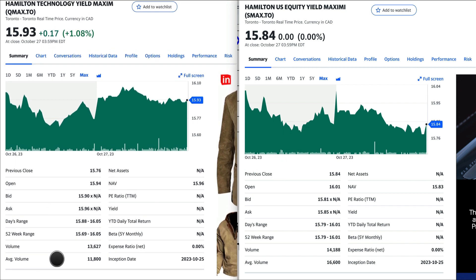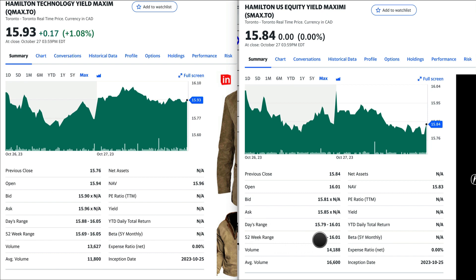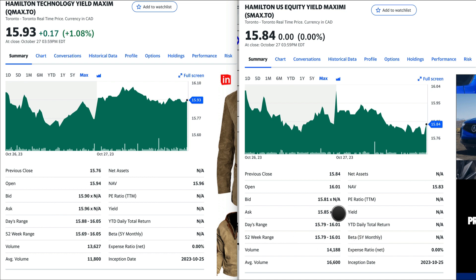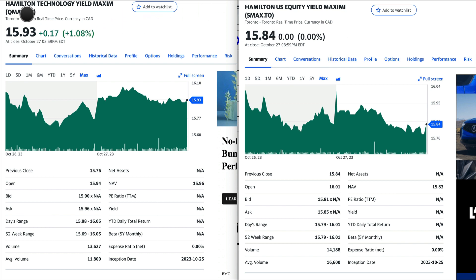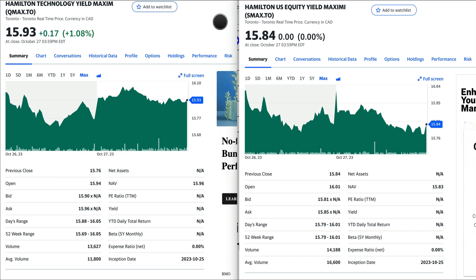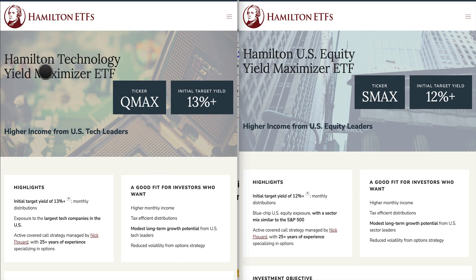The 52-week price range of QMAX is $15.88 to $15.05, and SMAX is $15.79 to $16.01 — meaning pretty much from Thursday to Friday, since these funds have only been trading for two days. In this video, I'm going to analyze Hamilton Technology Yield Maximizer ETF and Hamilton US Equity Yield Maximizer, looking at the differences, similarities, and which one might be best for you to invest in.